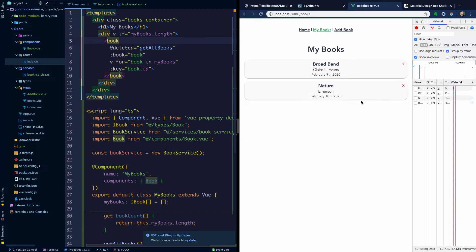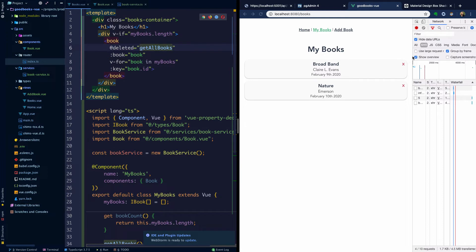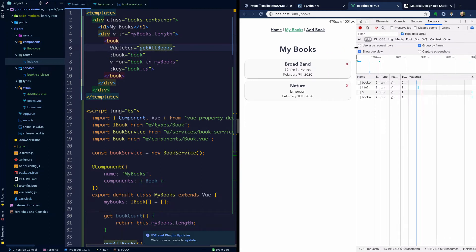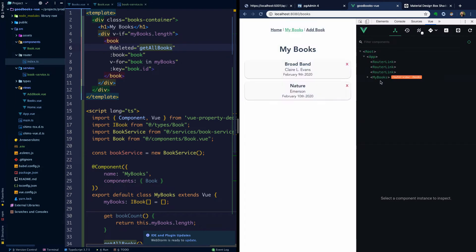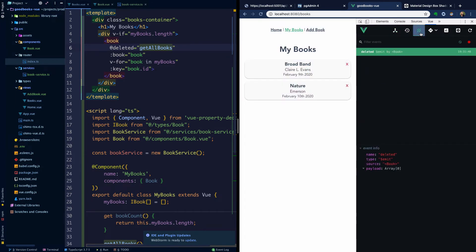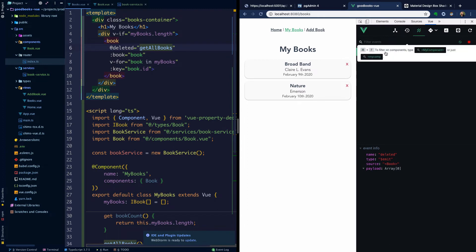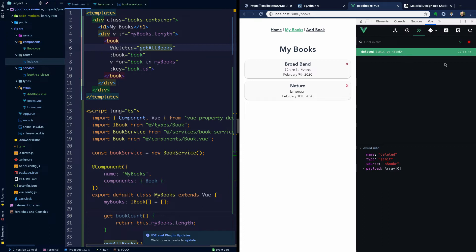So as we deleted it, now we're actually invoking get all books when that event gets emitted. And in fact, I would encourage you to check out the view dev tools, as I've mentioned here and take a look at this event monitor. And we can actually see that the deleted event was emitted by a book component and it gives you the specific time too. So that's kind of cool. It shows you the source and the payload.